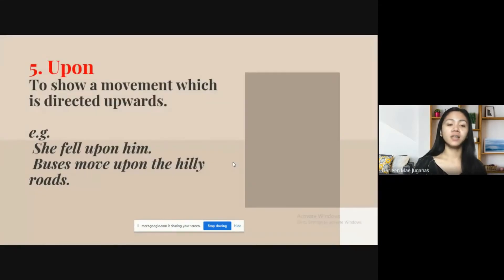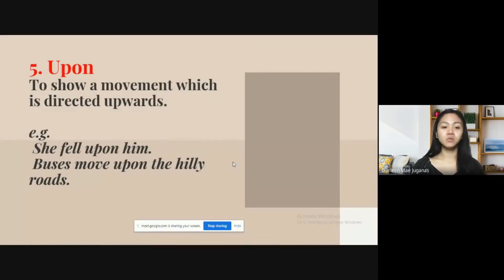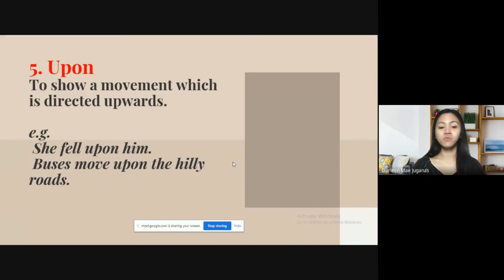The next preposition is 'upon,' and it is used to show a movement which is directed upwards — for example, 'She fell upon him,' or 'Buses move upon the hilly roads.'